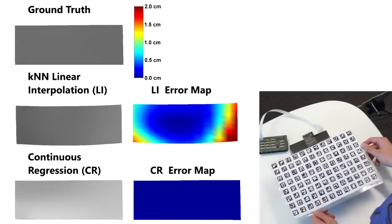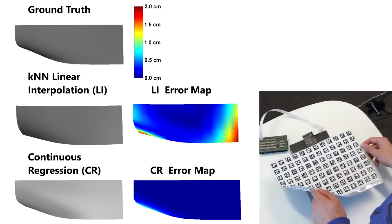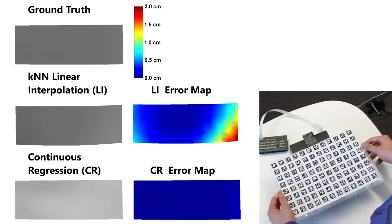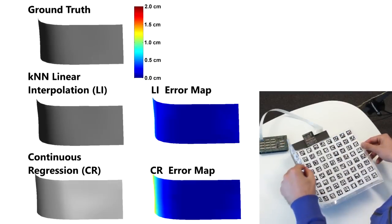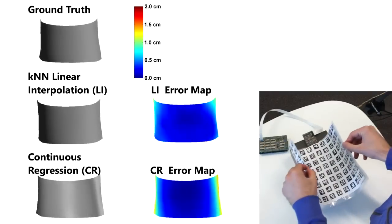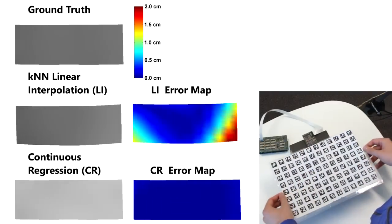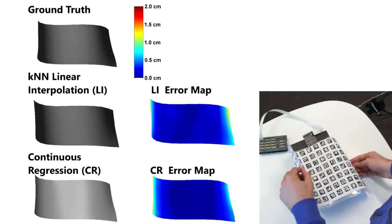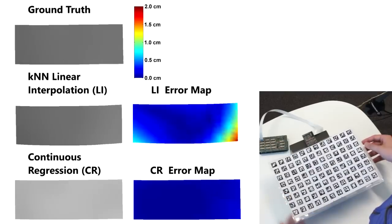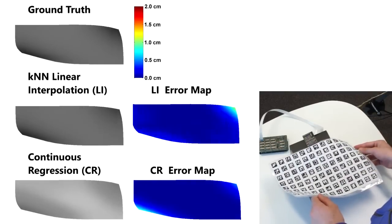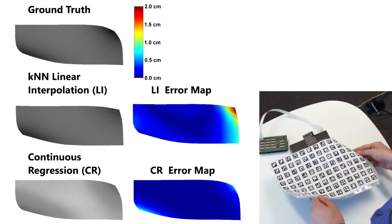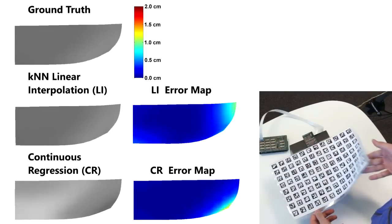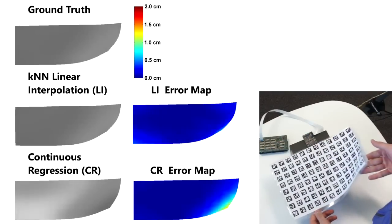We evaluated both methods with respect to the accuracy on a ground-truth data set. Both methods were capable of accurately reconstructing most of the shown deformations. Qualitatively, both methods performed equally well. However, our quantitative evaluation revealed that the machine learning-based approach yielded less error.